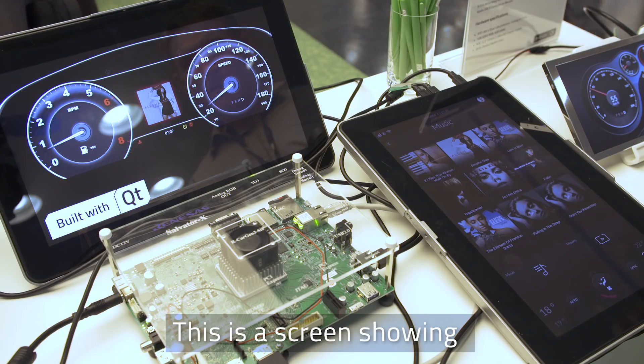Hello, I'm Alastair Adams from the Qt Company, and today I'm going to be showing you a demo of the integrated cockpit.